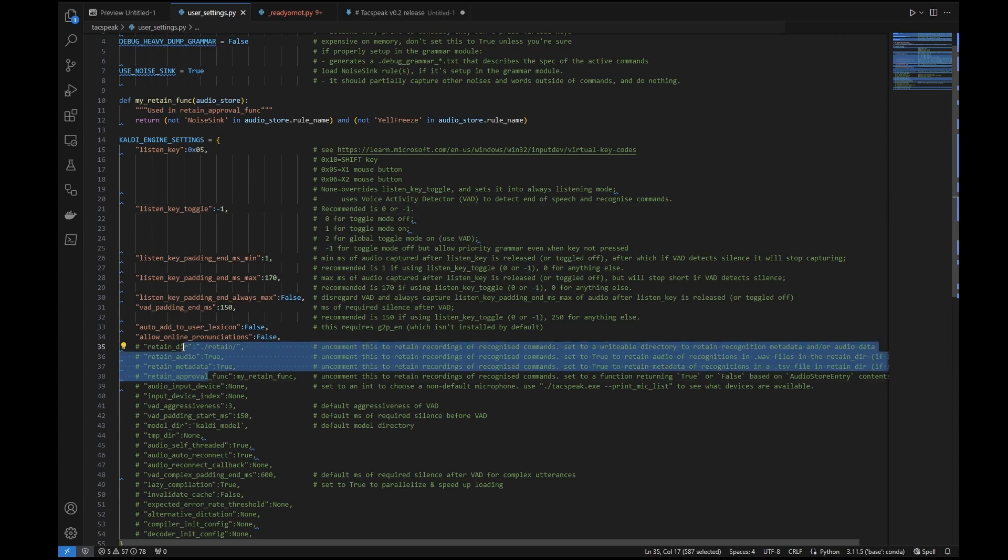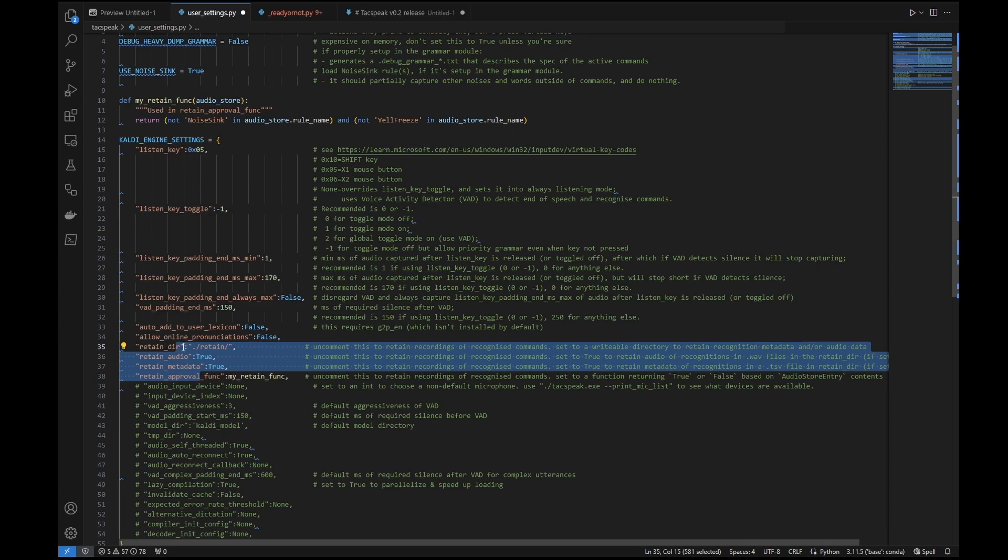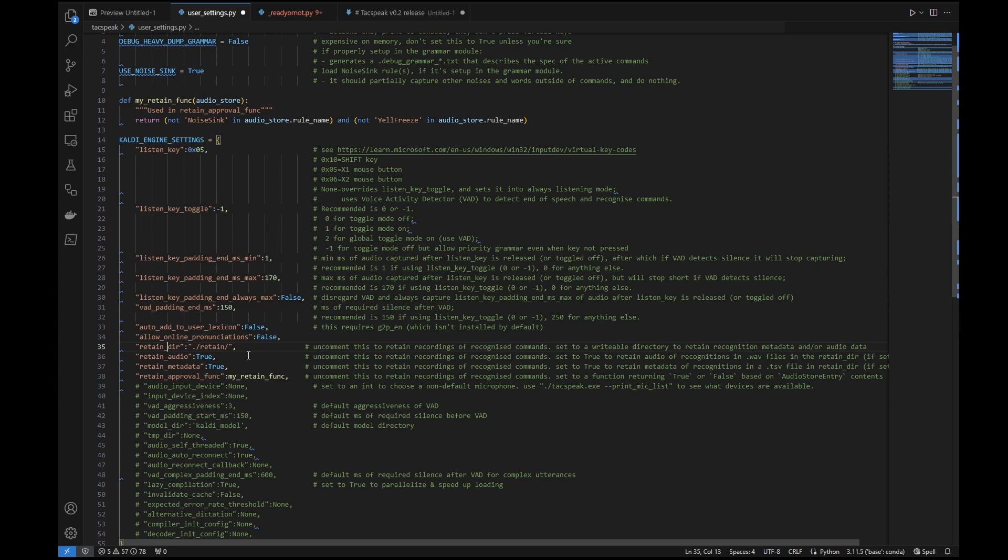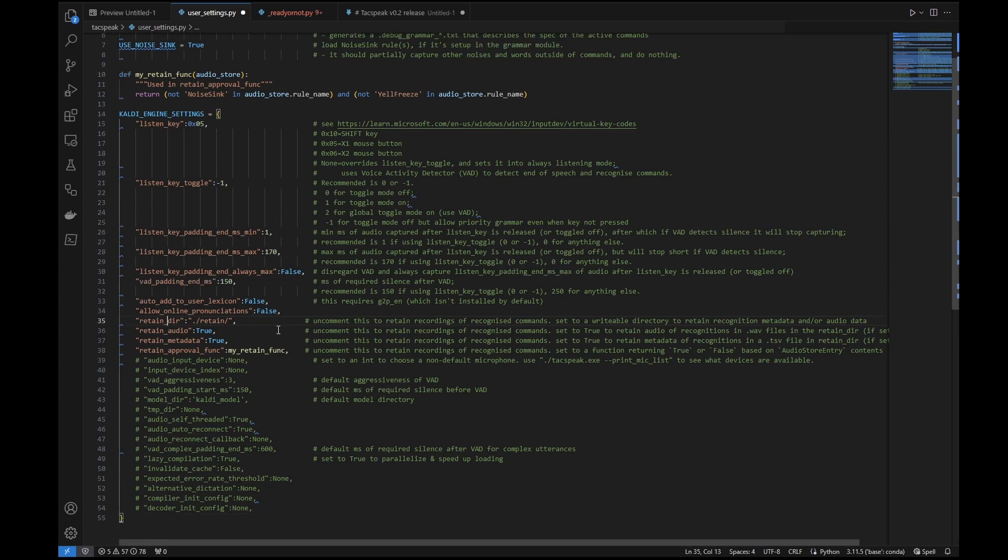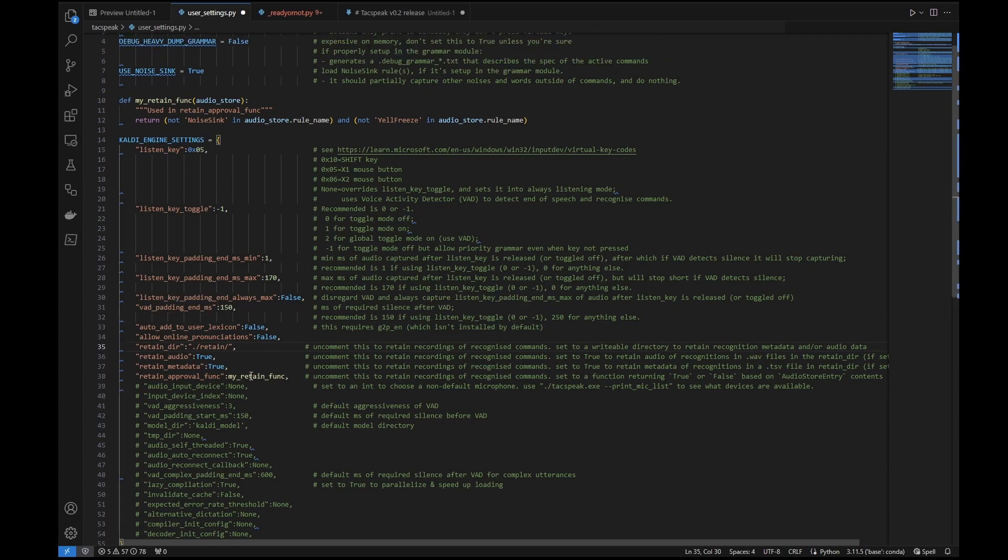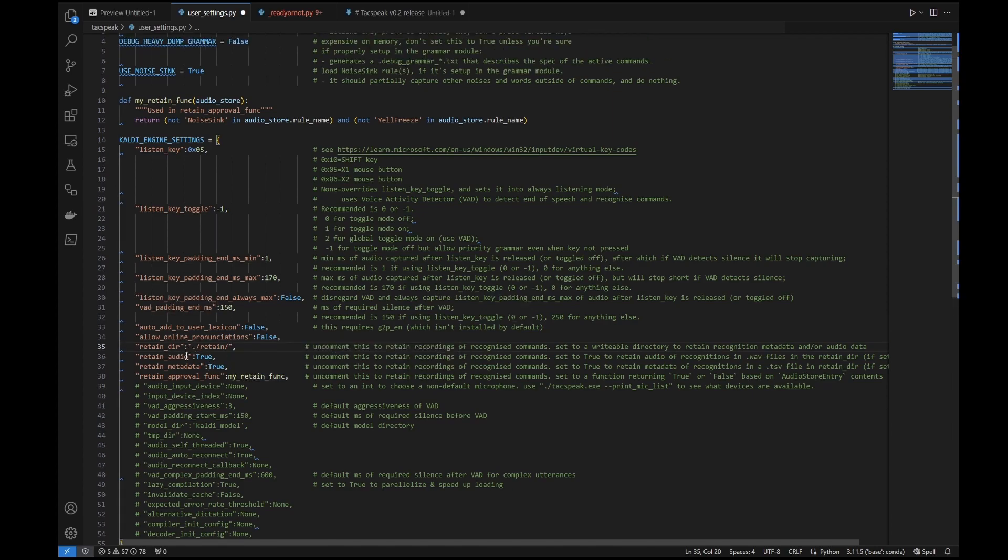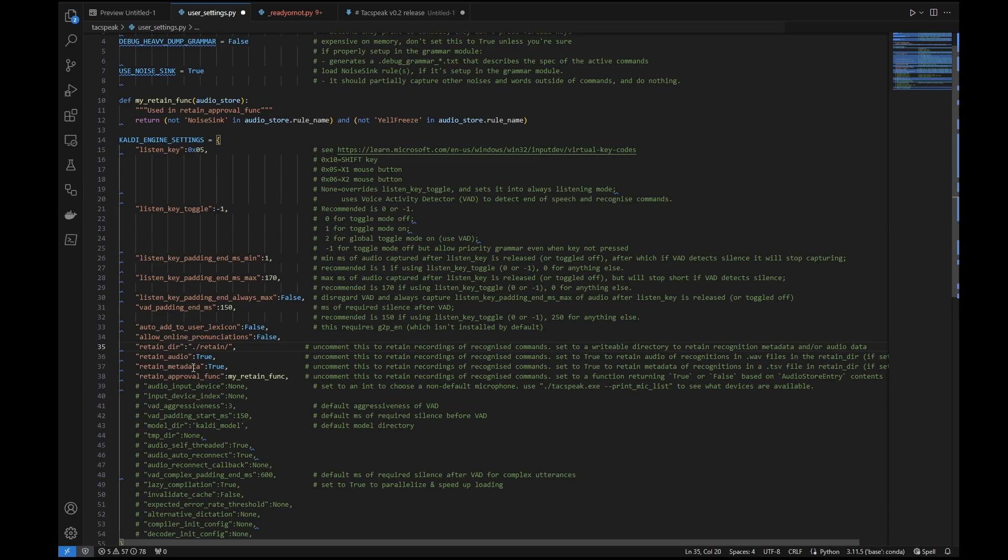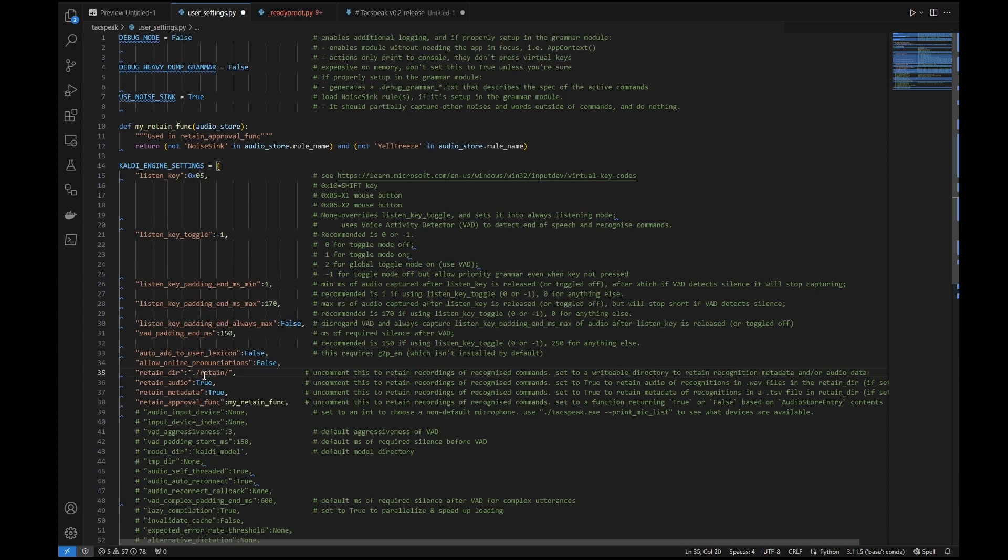Okay, these other four settings down here, retain underscore dir, audio, metadata, approval function. All these do are basically they capture .wav audio files, as well as metadata in a tsv file, put it into a retain directory of every successful recognition, as well as what's defined by this retain function here. Basically what you need to do is just uncomment these settings so that they're actually captured, and then that will start to capture the audio as well as the metadata. I'll demonstrate it very soon to show what it actually does.